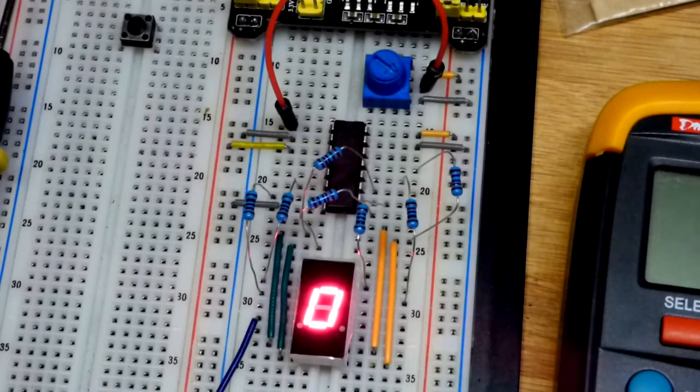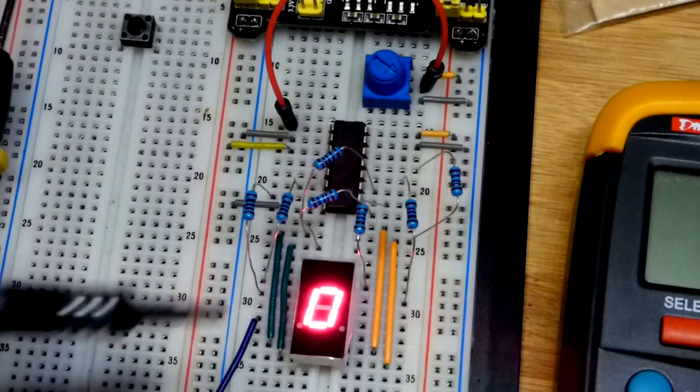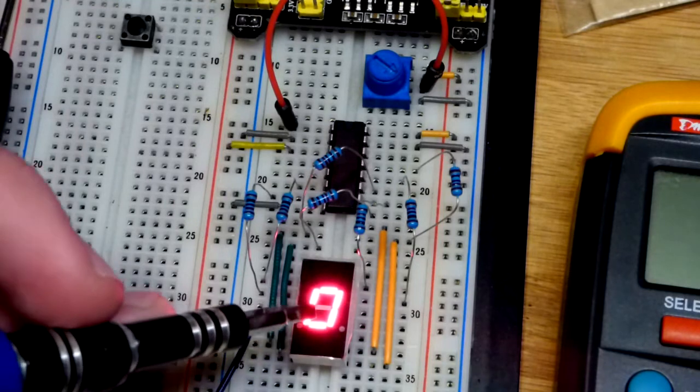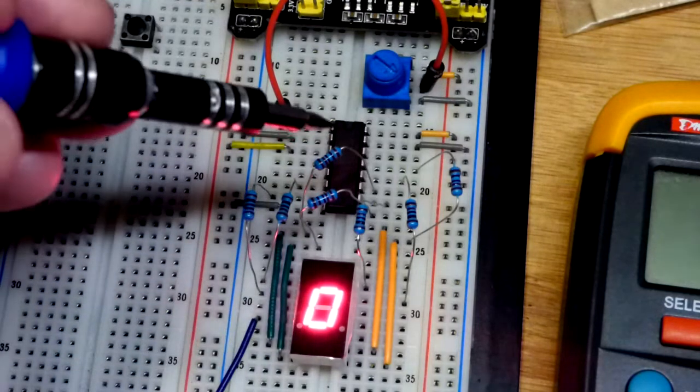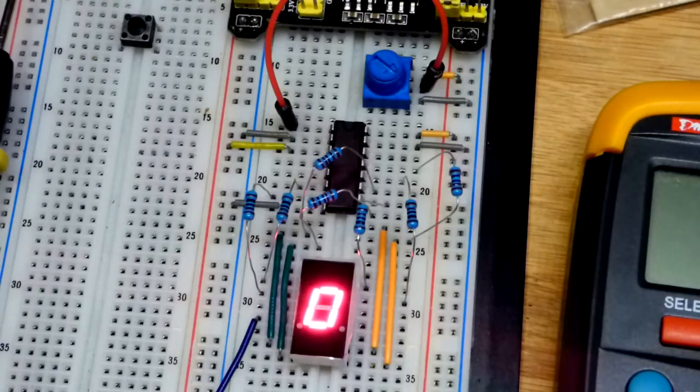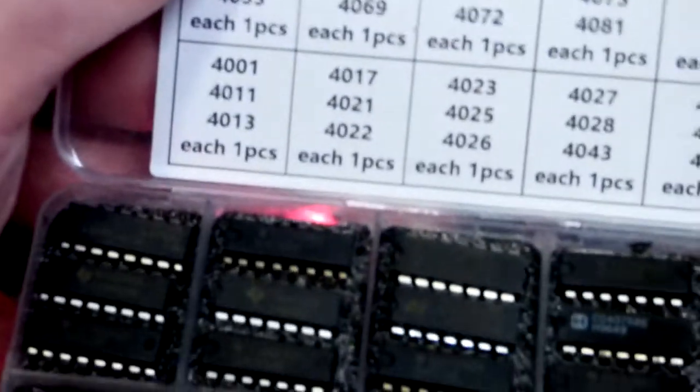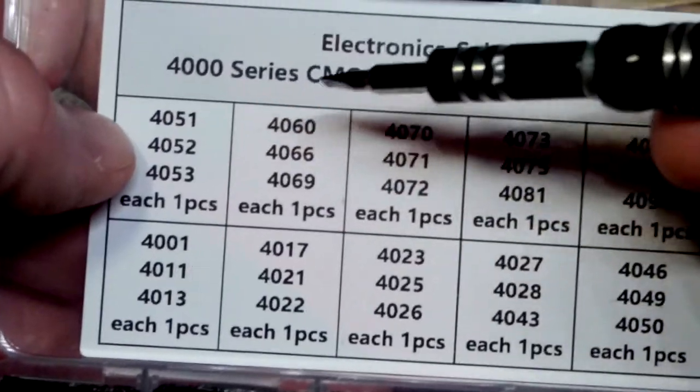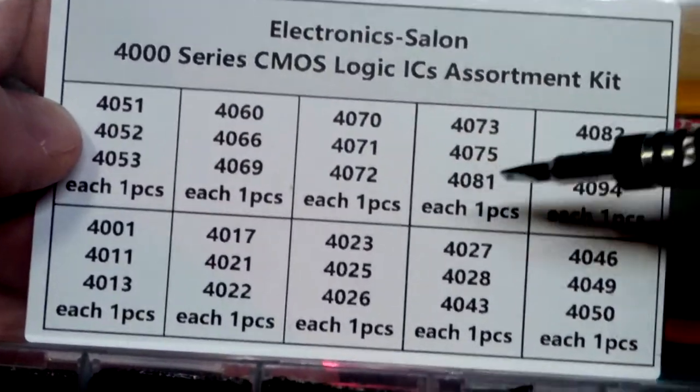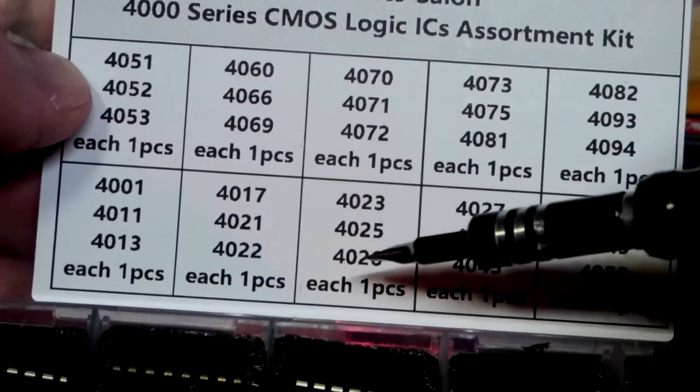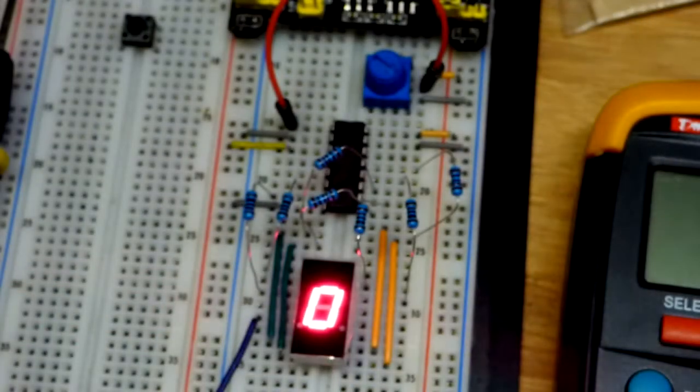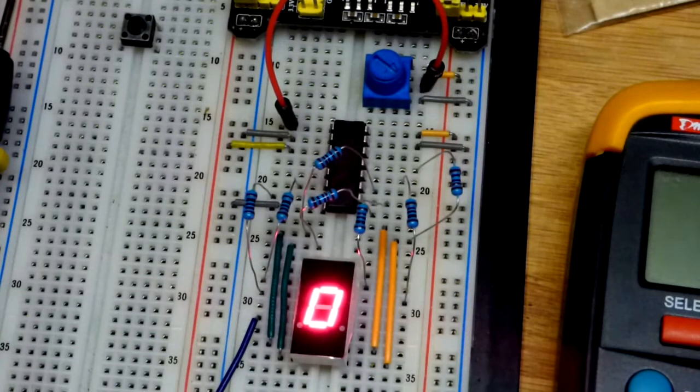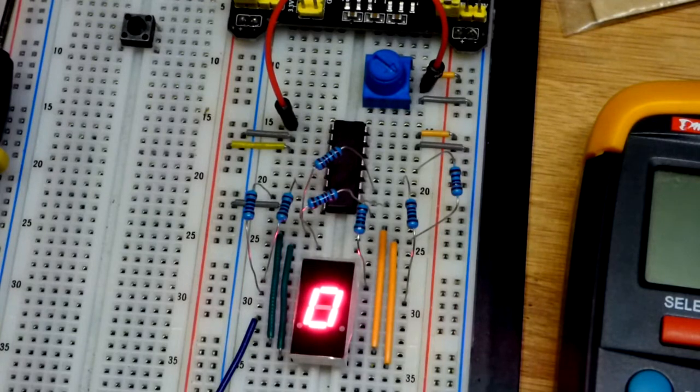So now in this video we look at why I've been doing videos on the seven segment display. I have this integrated circuit here which is the 4026, a 4000 series CMOS logic integrated circuit. As you can see there's a number of them. This one is the 26 right there, and it is a decade counter.